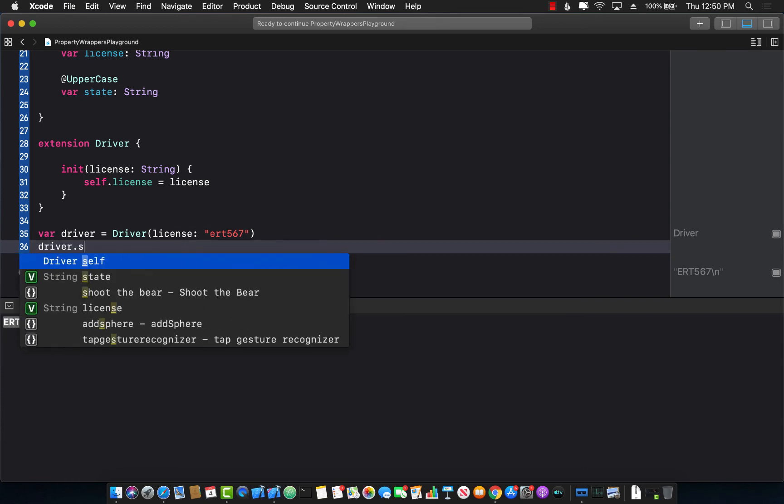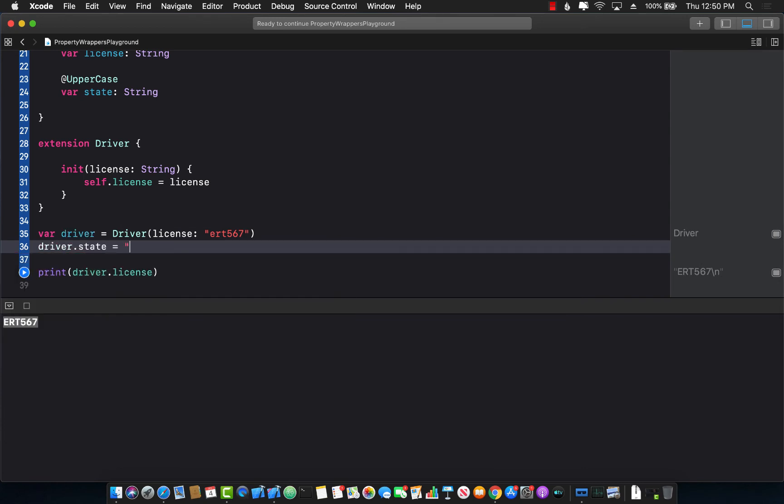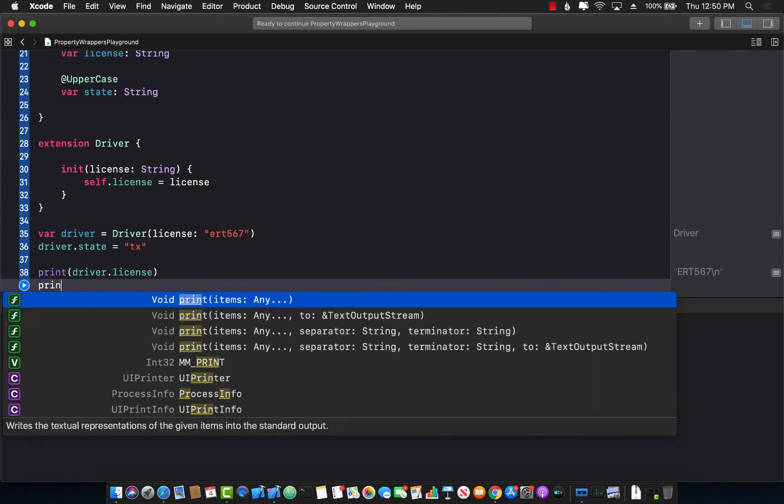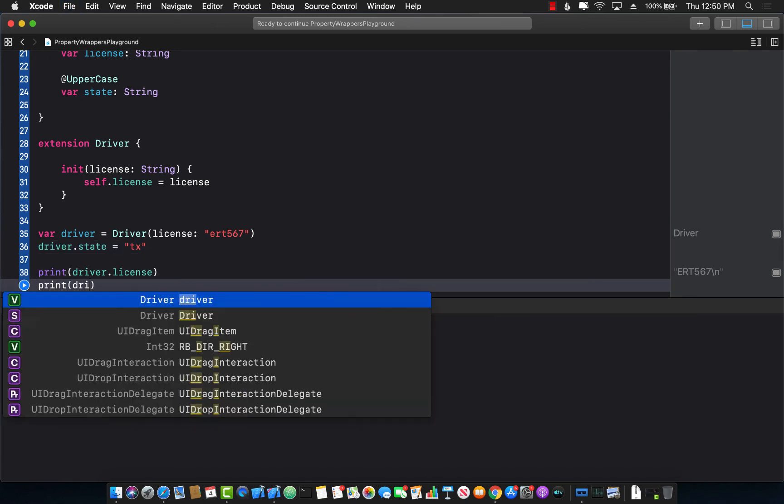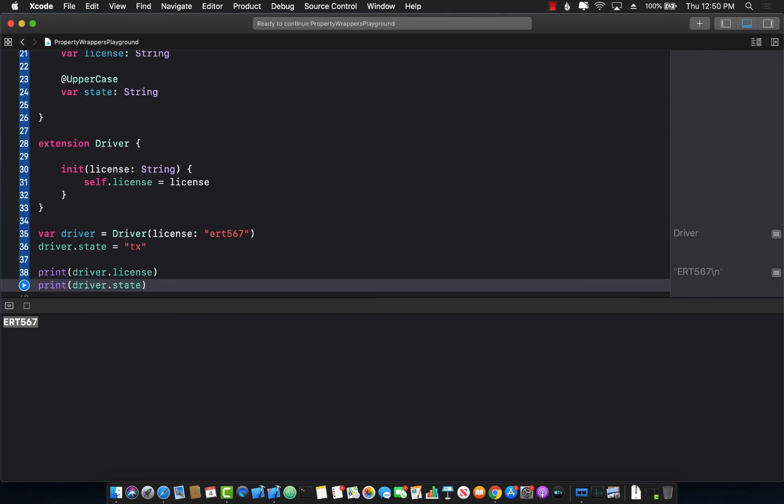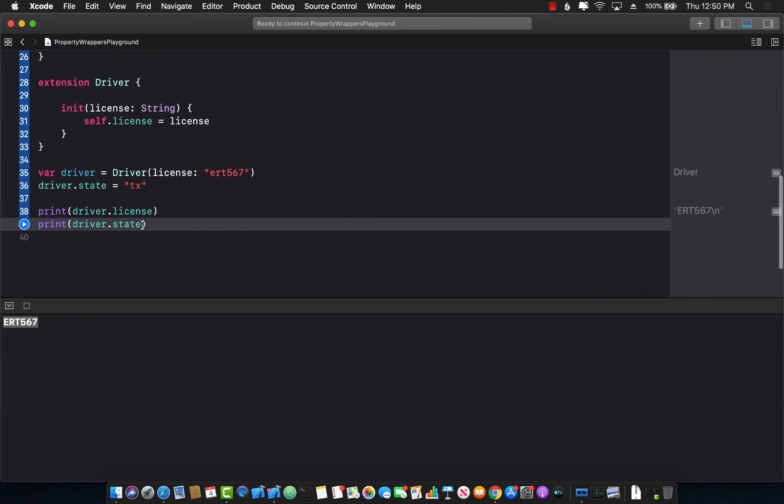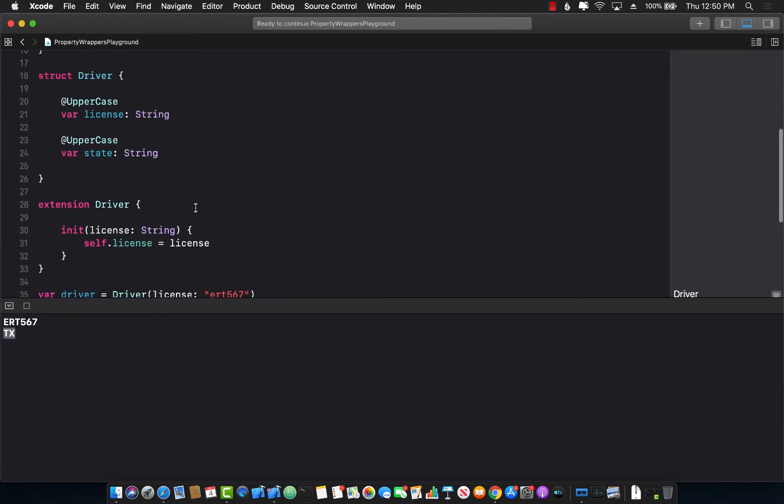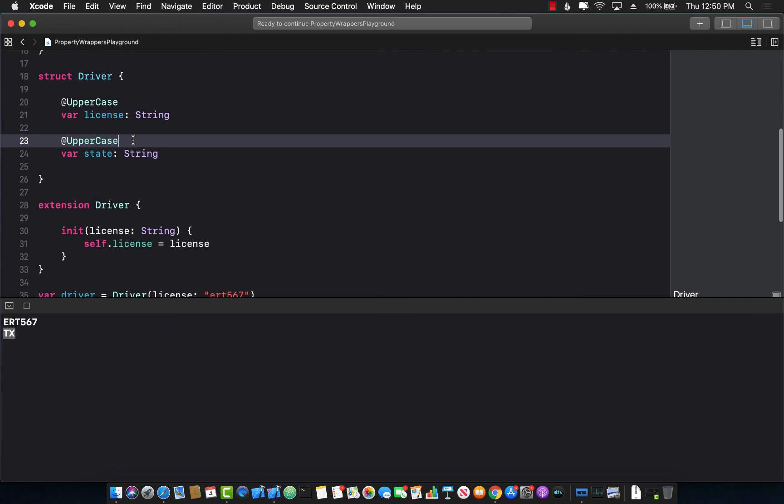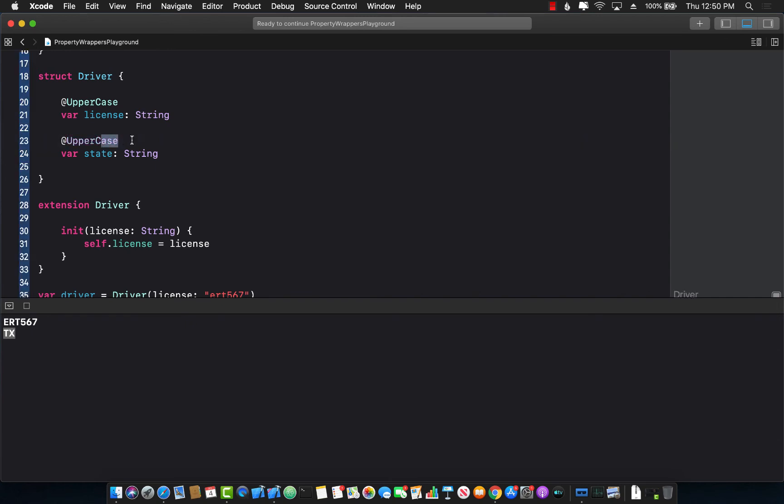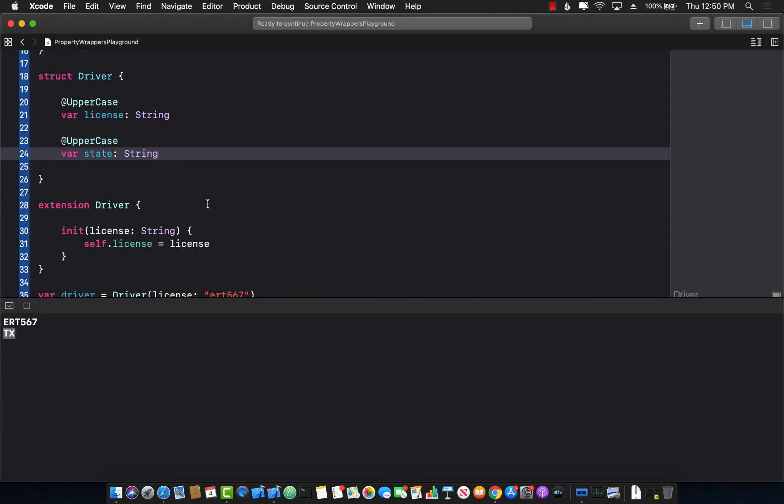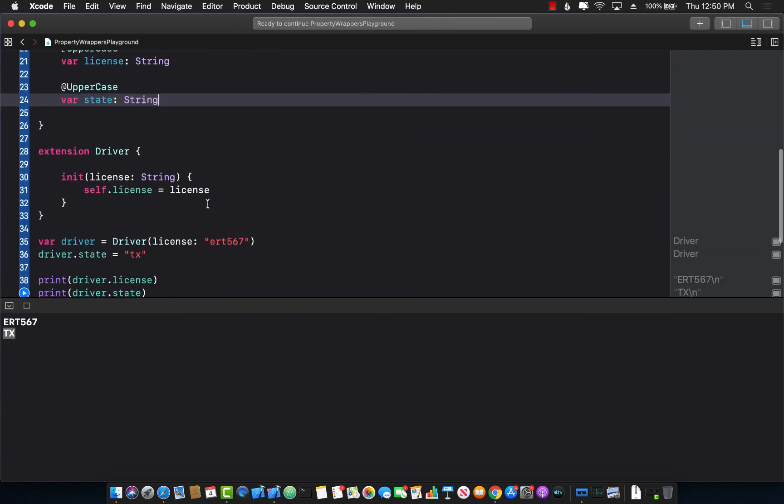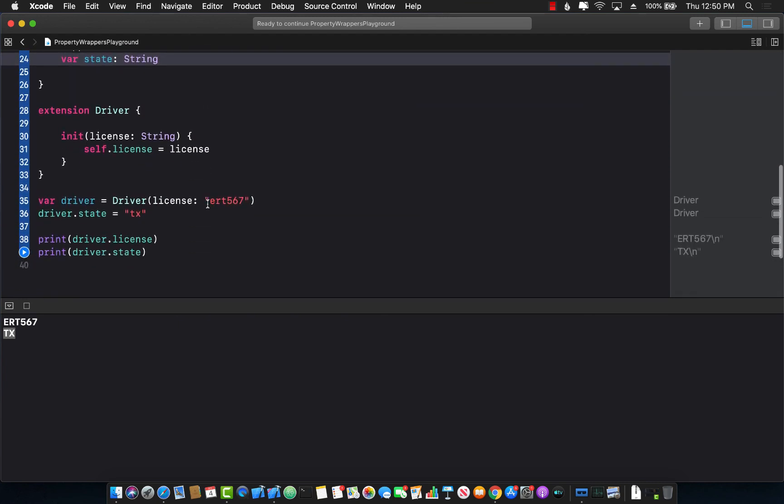So if I say state and I can say tx for Texas but in small. But look what happens if I try to access driver.state and run this. And you can see tx is now capital. So this is a very common use of property wrappers and you can create one single property wrapper that can be applied to many different fields, many different properties. So that's a very small overview of creating a simple property wrapper.